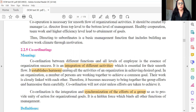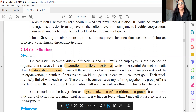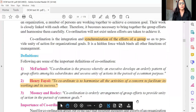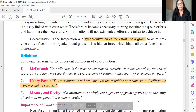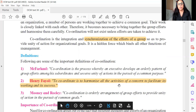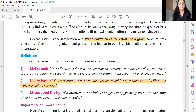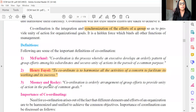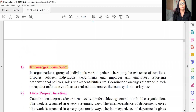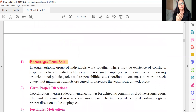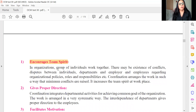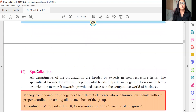We go to the fifth management function — coordinating. A certain set of words will be repeatedly asked: coordination is integration of activities, coordination is establishing harmony, coordination is synchronization of efforts. A good definition by Henry Fayol: to coordinate is to harmonize all activities of a concern to facilitate its success and working. Directing also talked about team spirit, and coordination also talks about team spirit — when two answers apply to the same point, such questions are generally not set on the board.